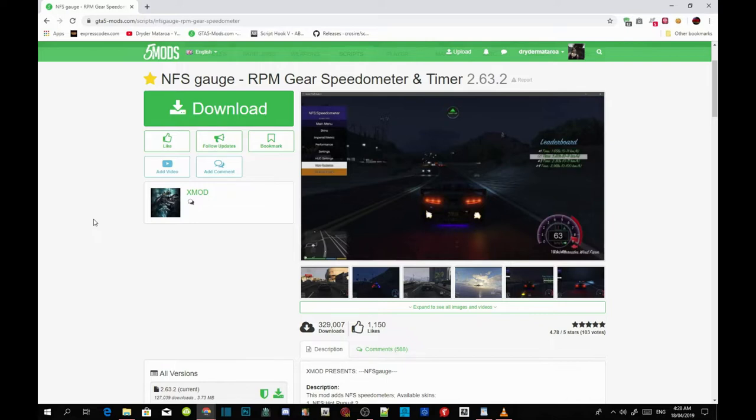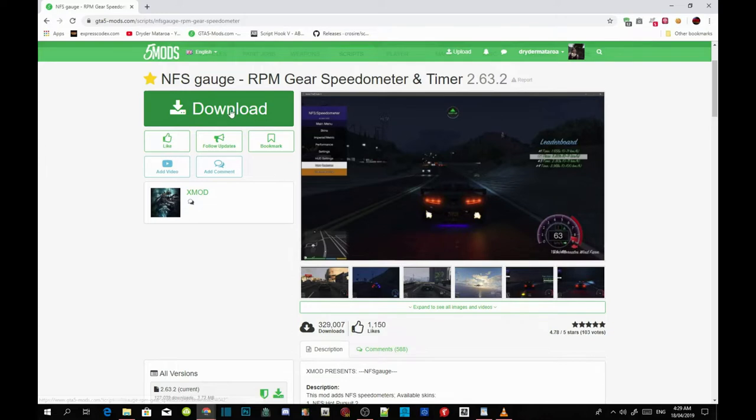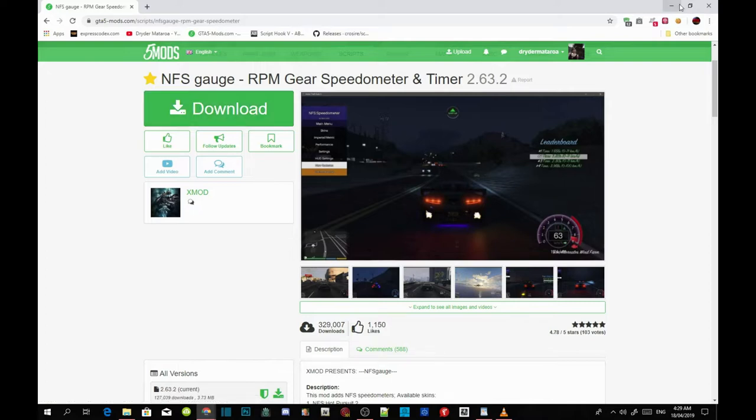Once you've finished with this, all you got to do is go inside my description and download the gauge. I have already downloaded the gauge so I don't need to download it. So with that said, let's get straight into it.